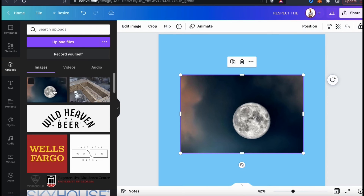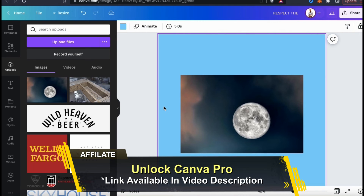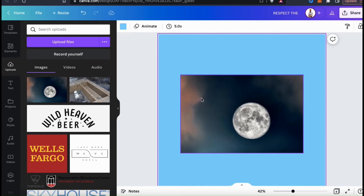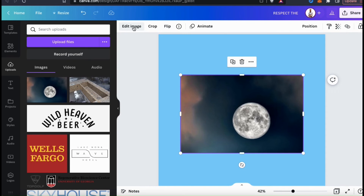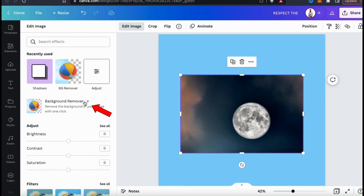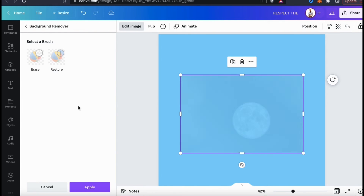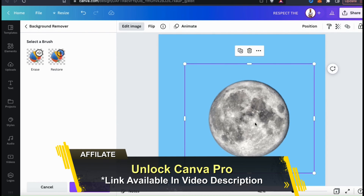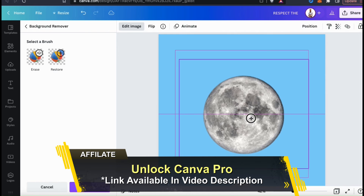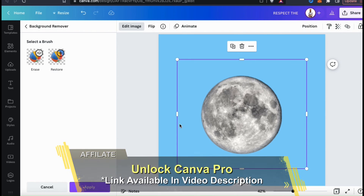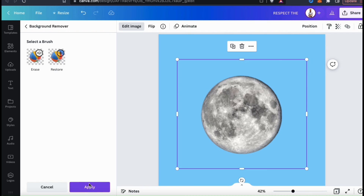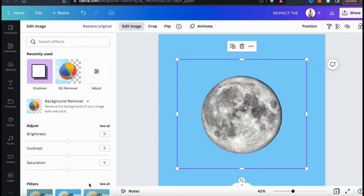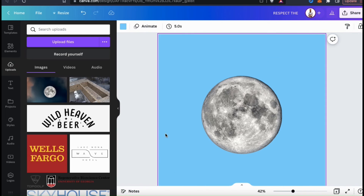For this example, I want to use the moon for my design, but I want to remove the background. Luckily, with the Canva Pro account, we can access the background remover tool to remove the background in a single click. Simply select your photo, go up to Edit Image, then go down to Background Remover. The background will then be magically removed from the main object in your photo. If you need to edit your image, you can use the erase or restore brush on the left-hand side. But I think this looks pretty good, so let's go down to the bottom and click on Apply.